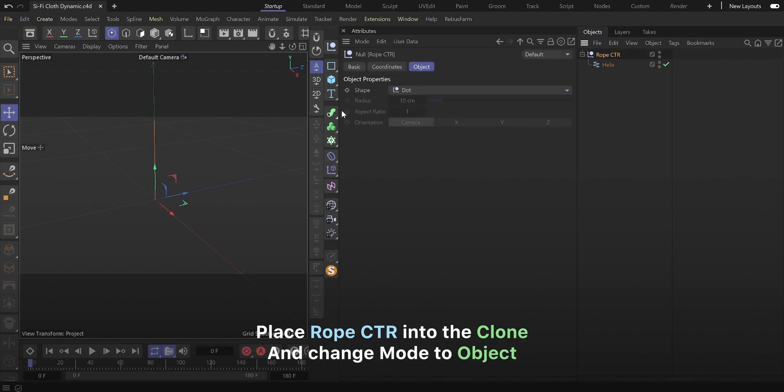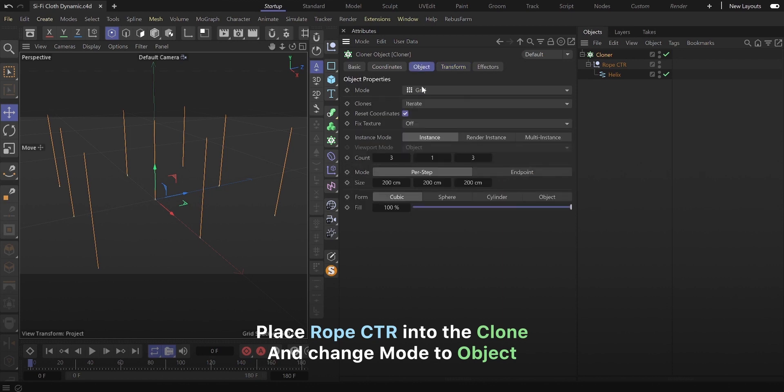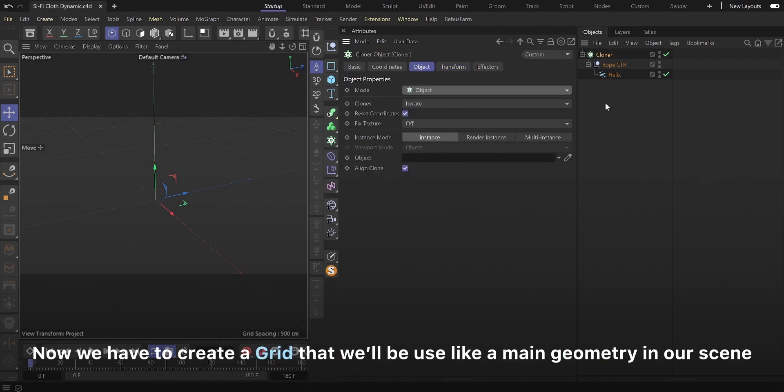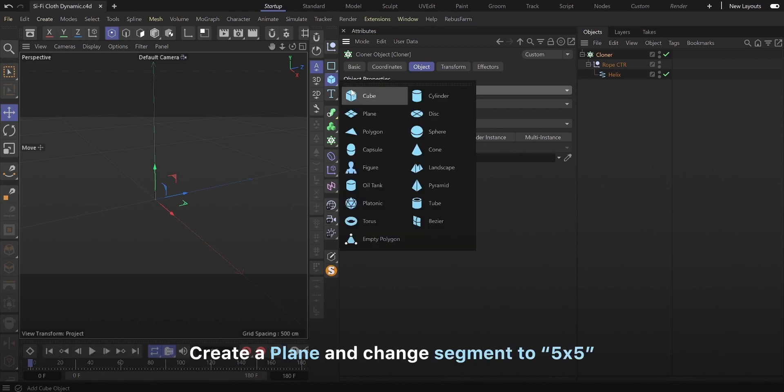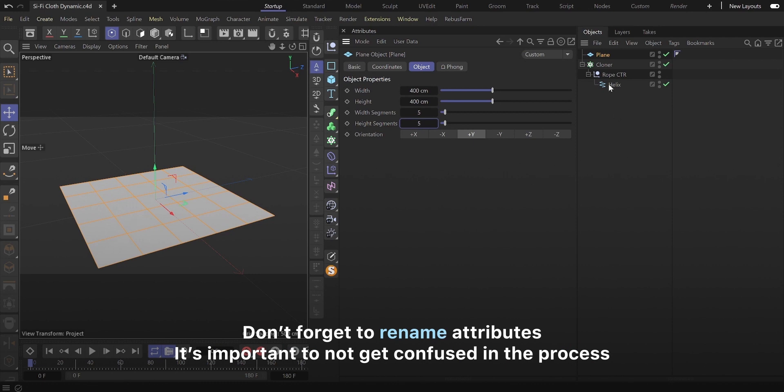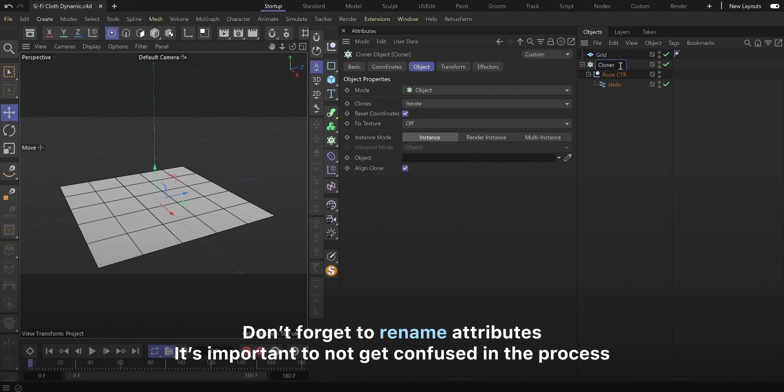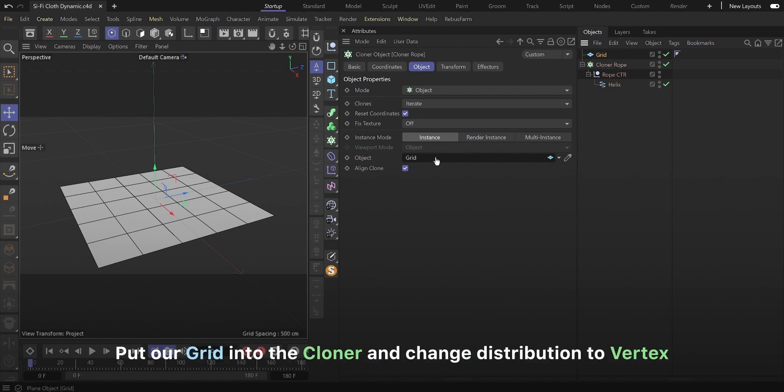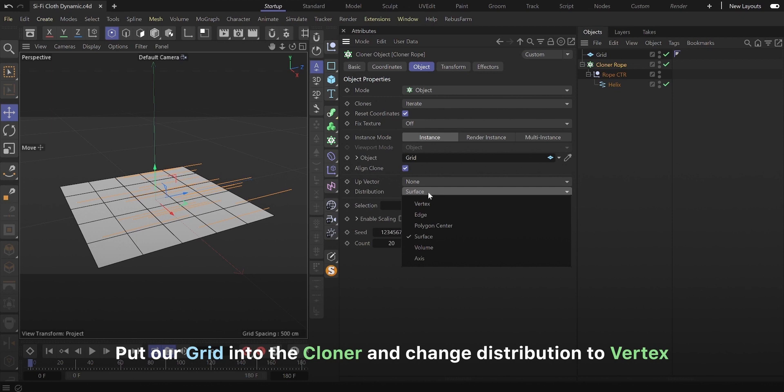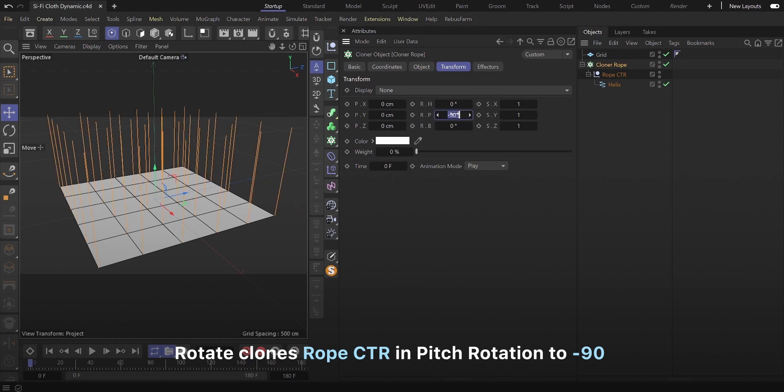Place ropectr into the clone and change mode to object. Now we have to create a grid that will be used like a main geometry in our scene. Create a plane and change segment to 5x5. Don't forget to rename attributes. It's important to not get confused in the process. Put our grid into the cloner and change distribution to vertex. Rotate clone's ropectr in pitch rotation to minus 90.